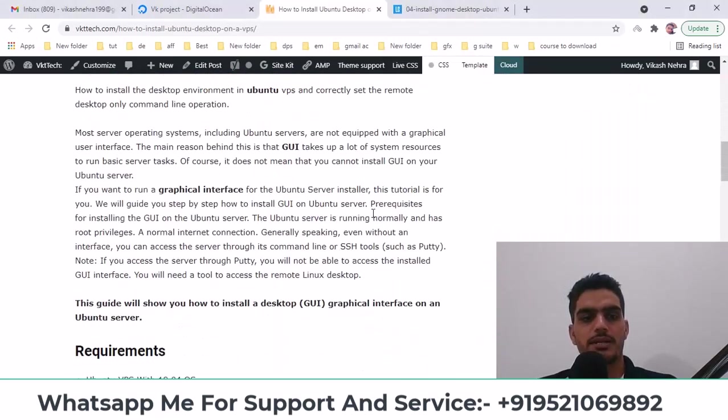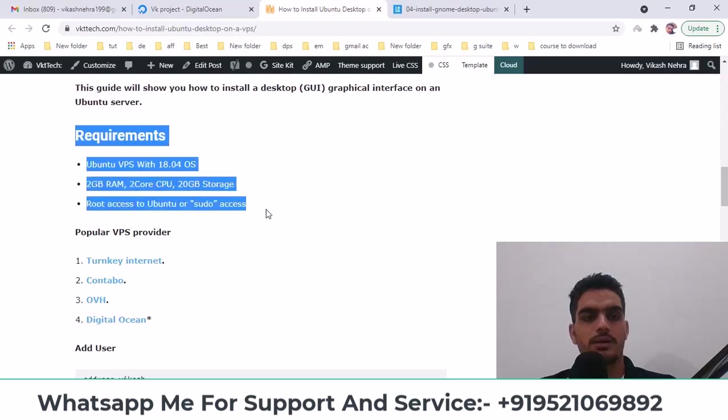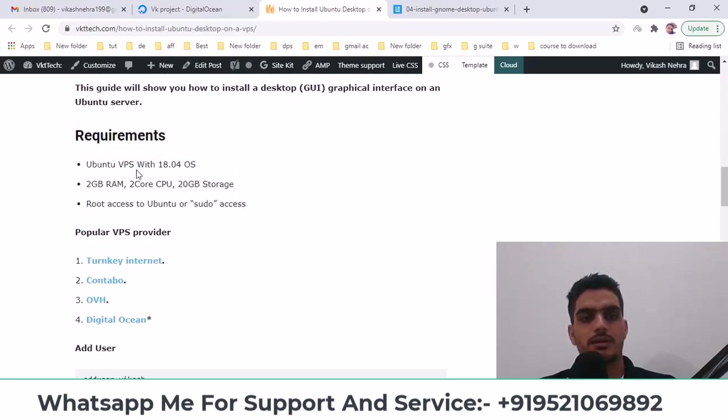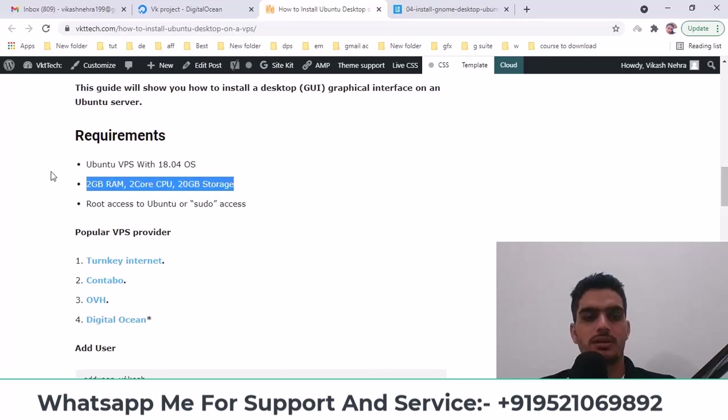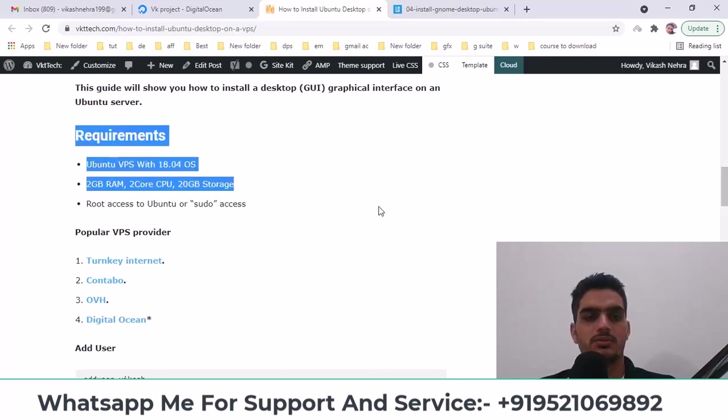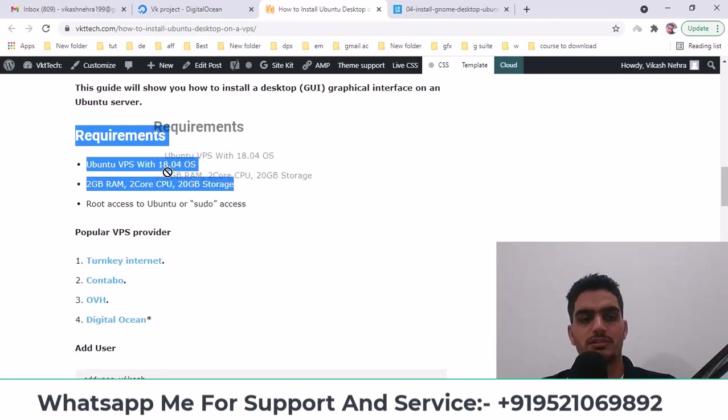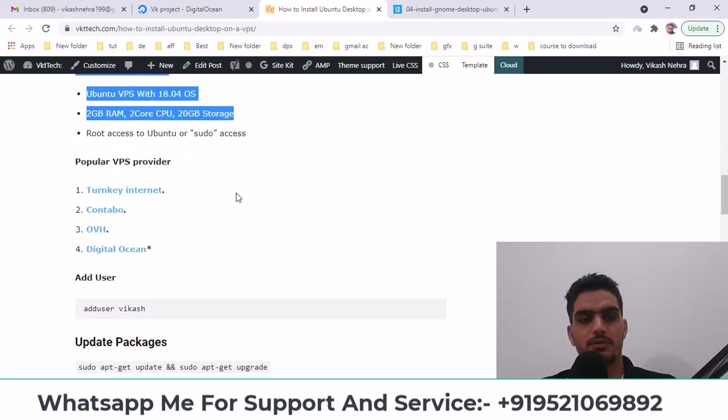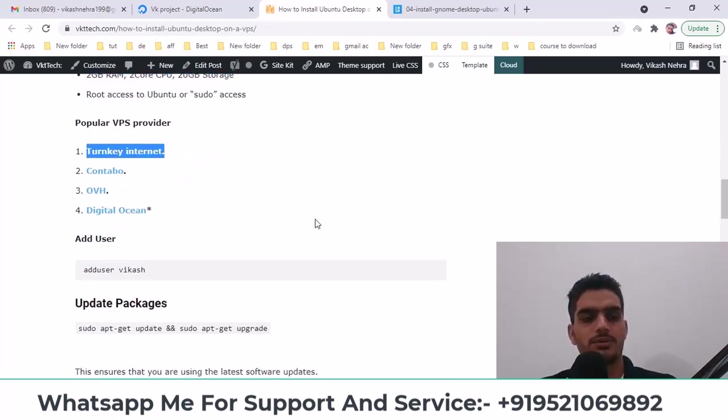First of all, you should consider your requirements here. If you need a VPS, you can take one with 2GB RAM or 1GB RAM. The more RAM you have, the better it will perform. This popular VPS provider is available, you can use it.